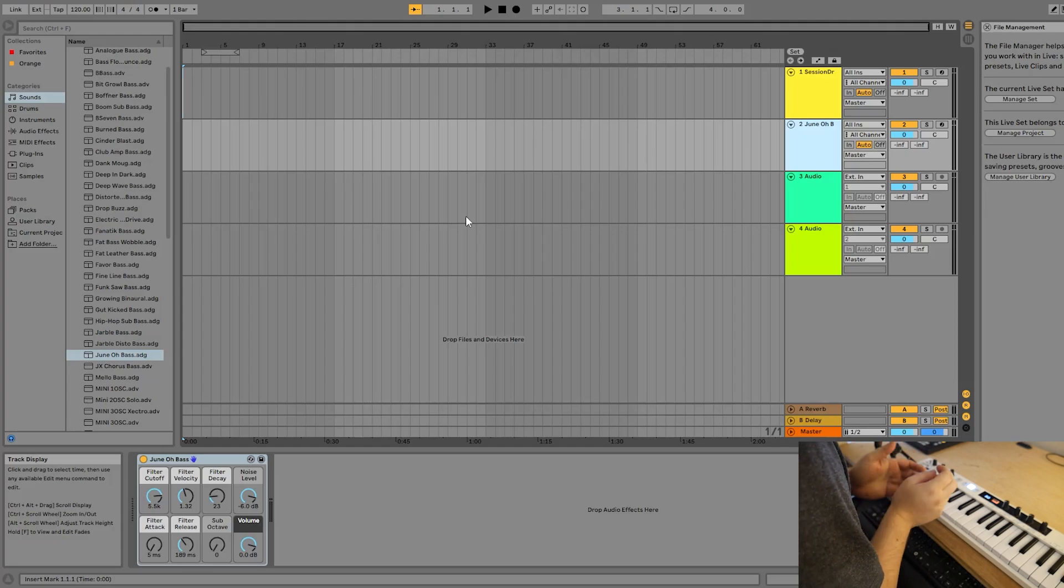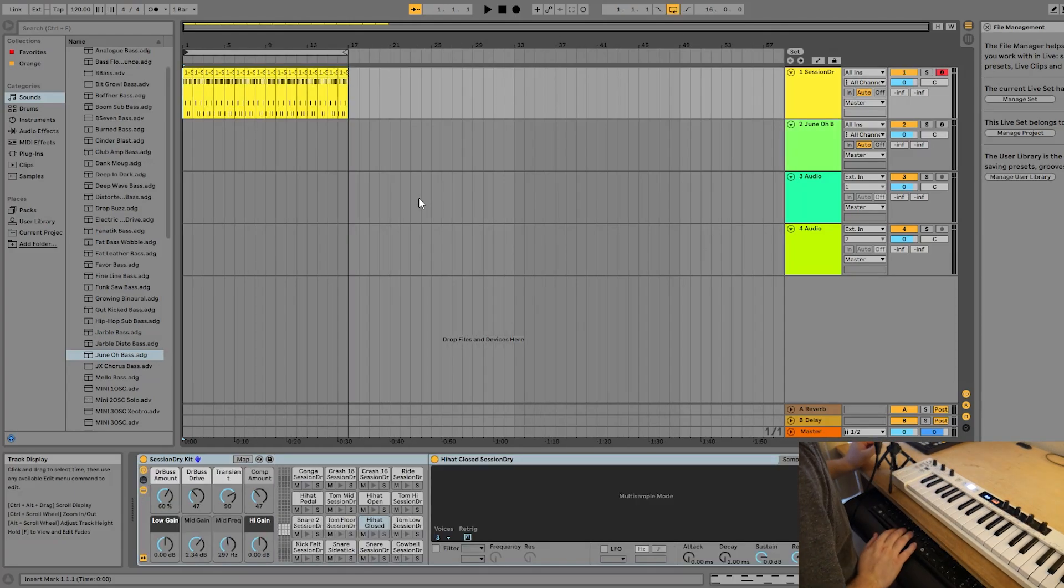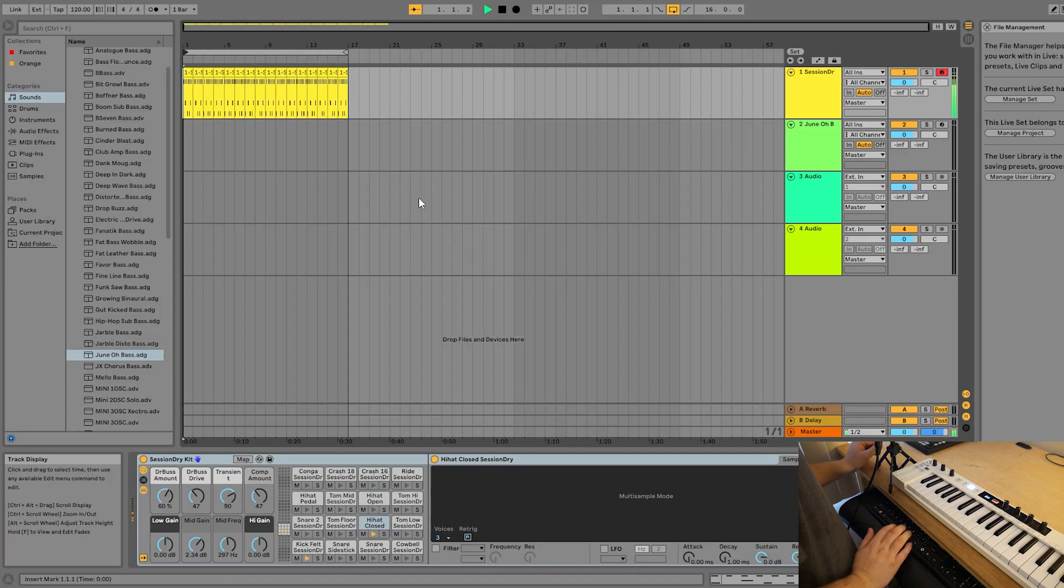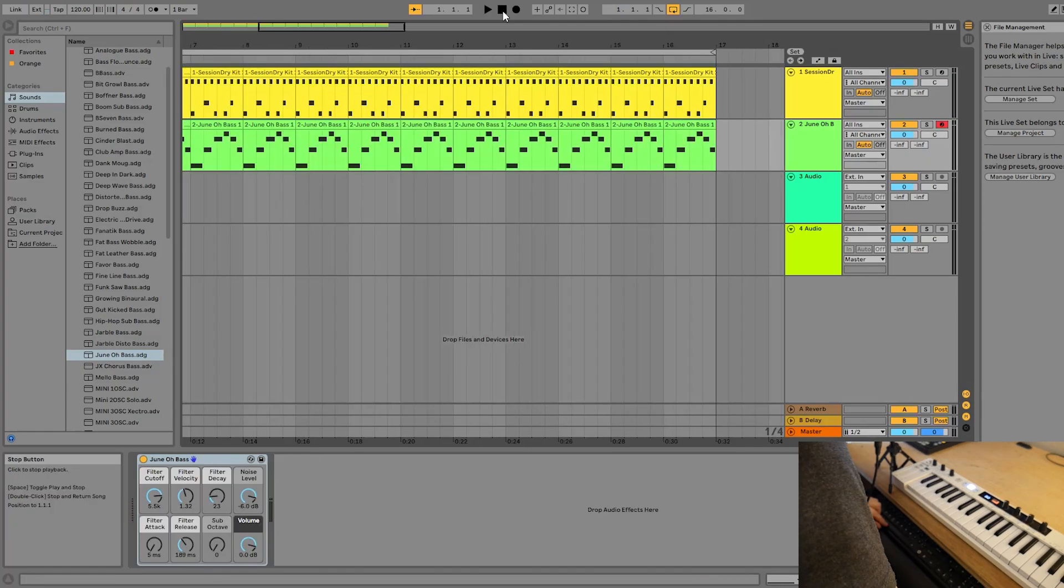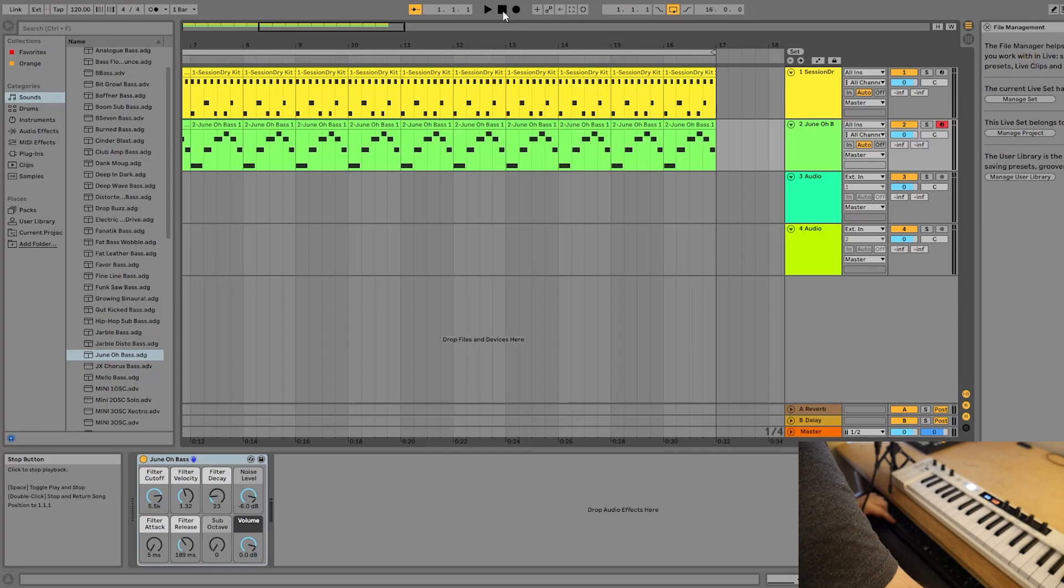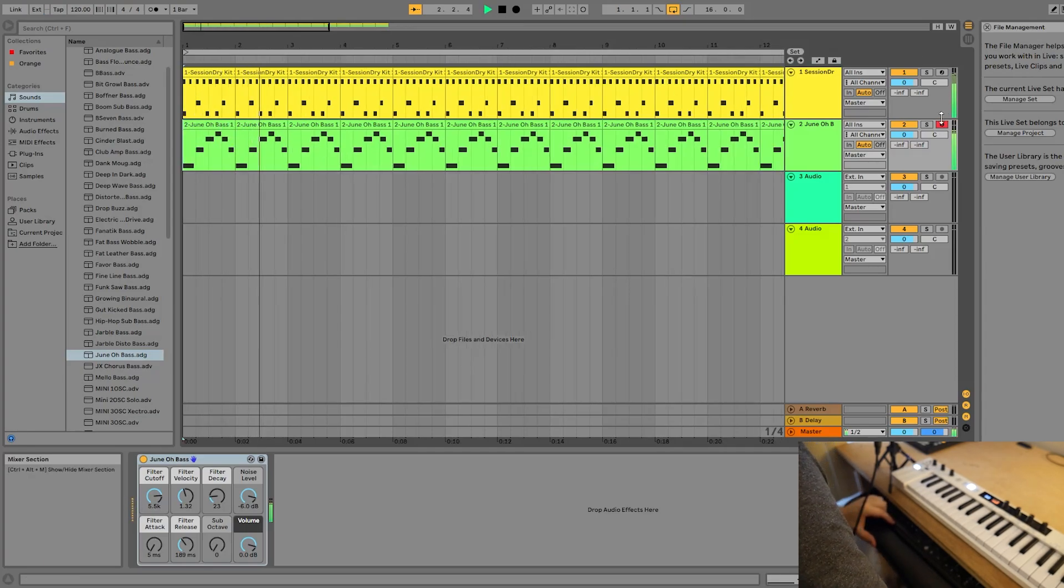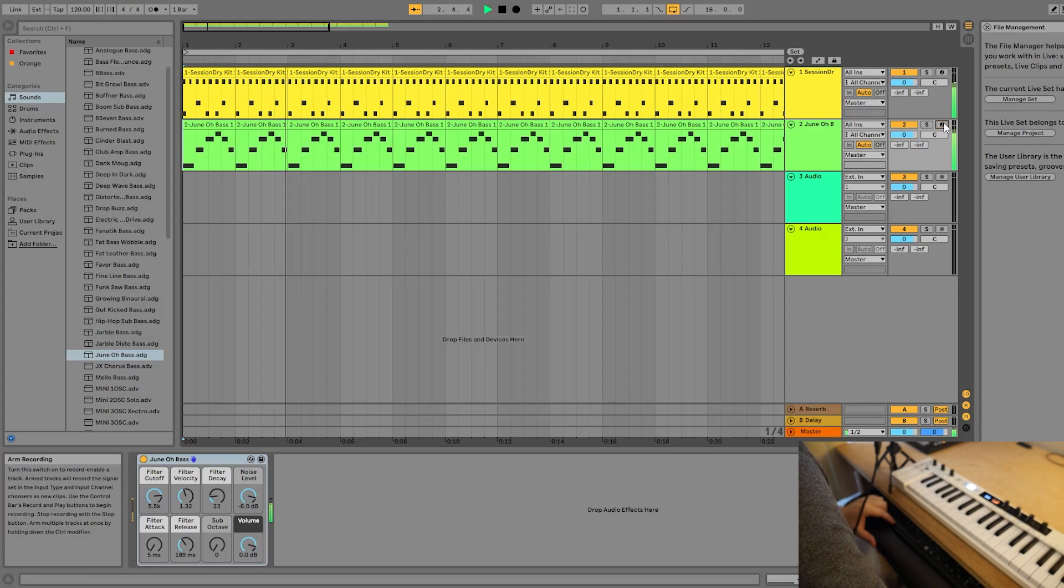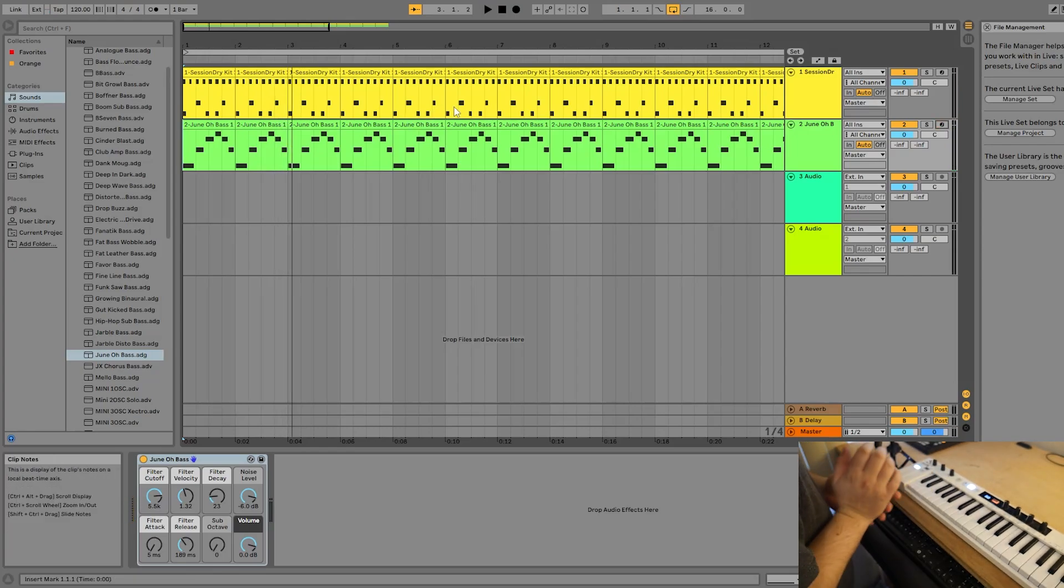So at this point, I would like you to do the same, make a little loop for yourself, however you see fit. Alright, so here's my drum loop. And here it is with the bass line I just made. I just have those playing for 16 measures and then looping.